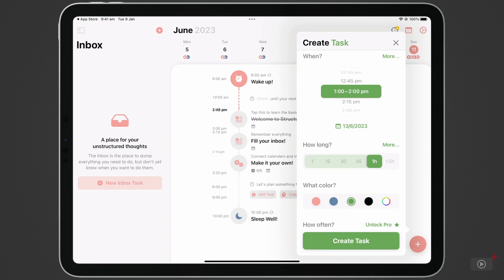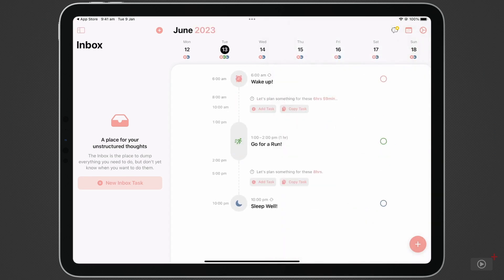Tap Create Task, and there it is. Now, running is something I do regularly, so I want to make sure this task repeats on future days.